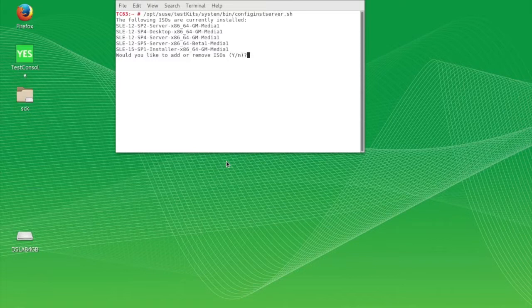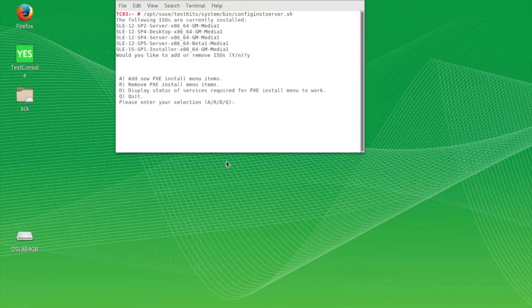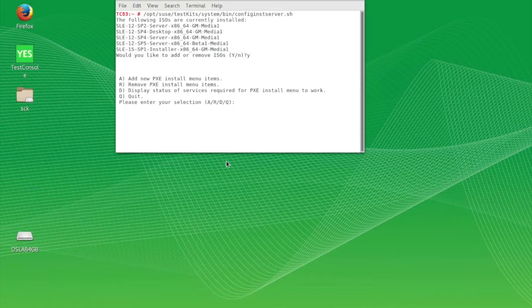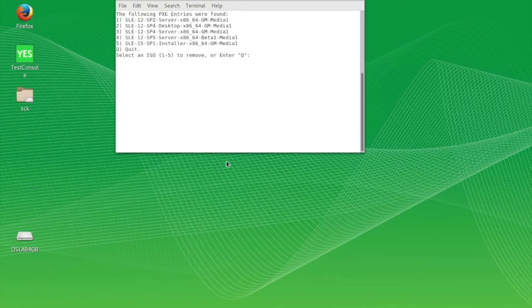Currently installed ISOs are listed here. Type Y followed by enter to add or remove ISOs.